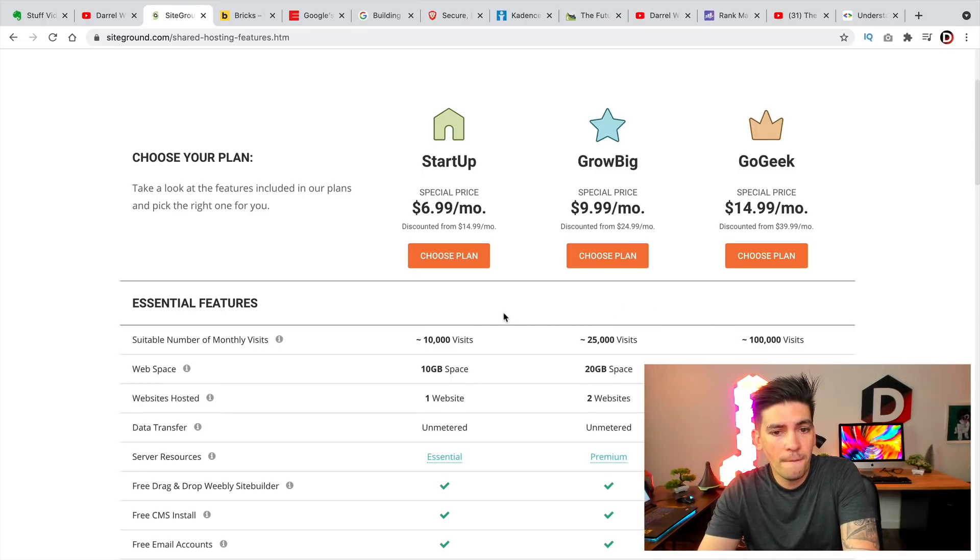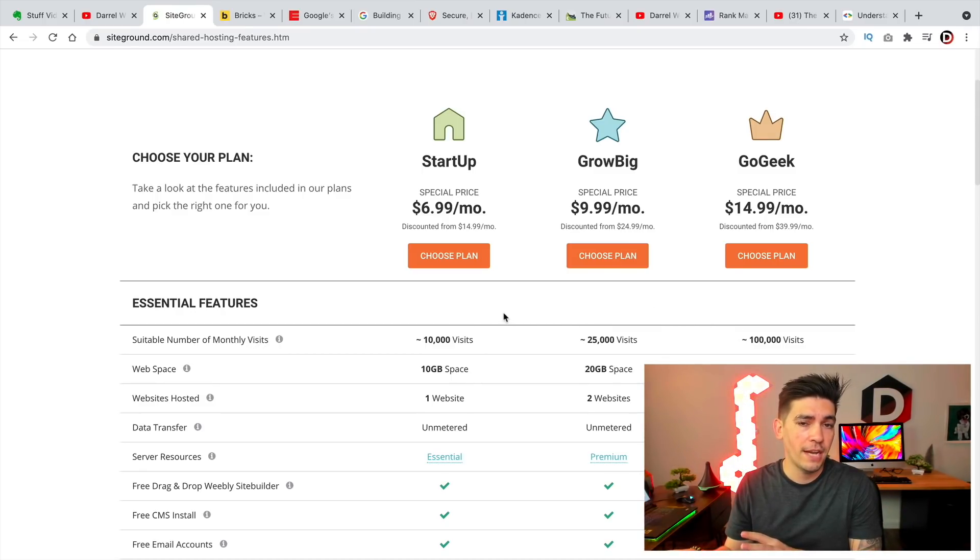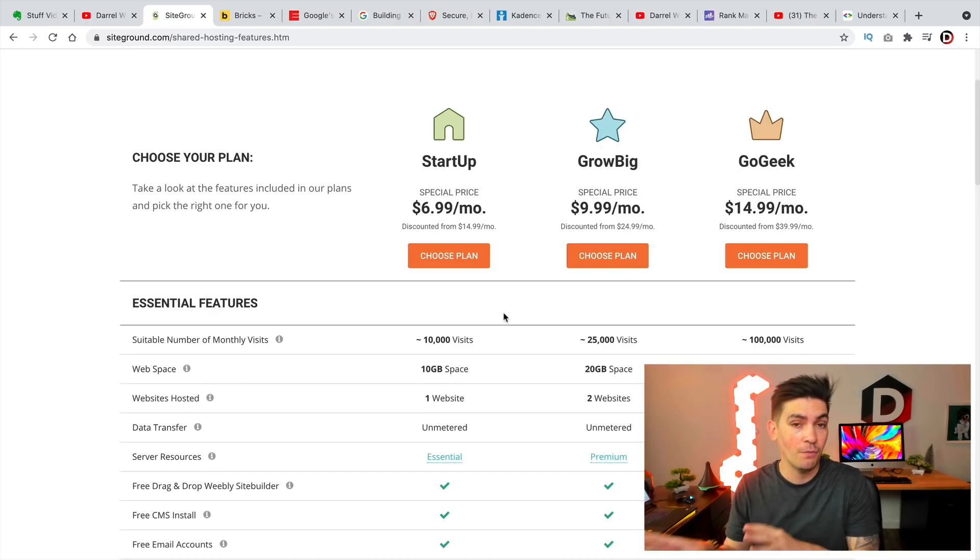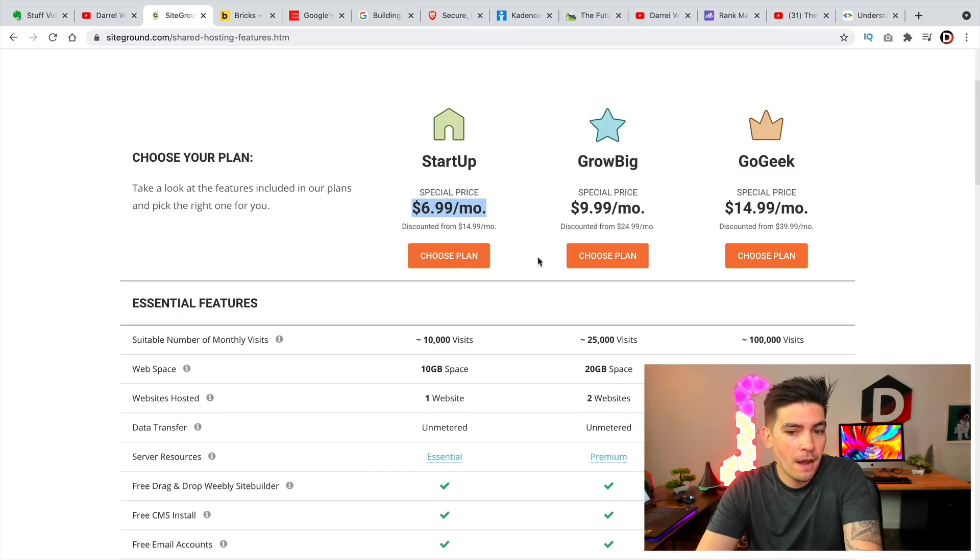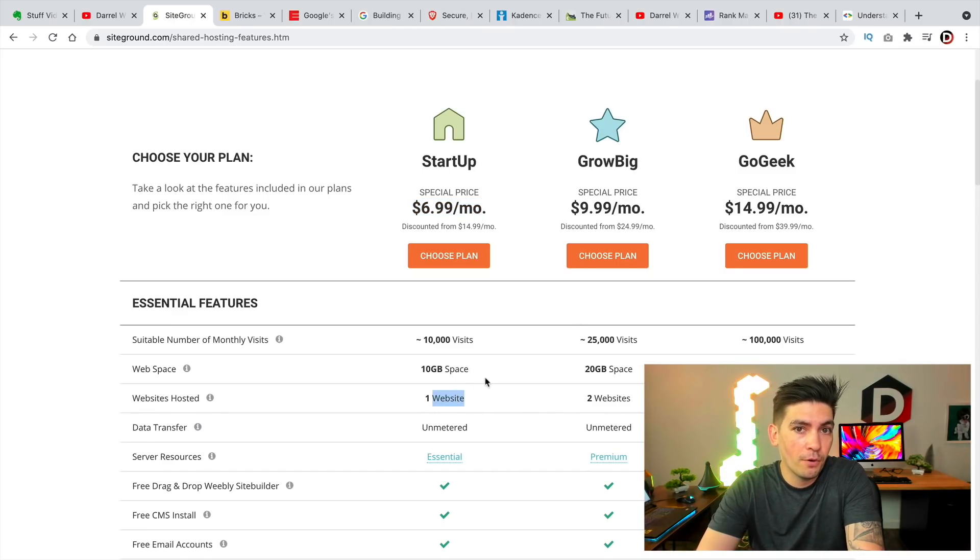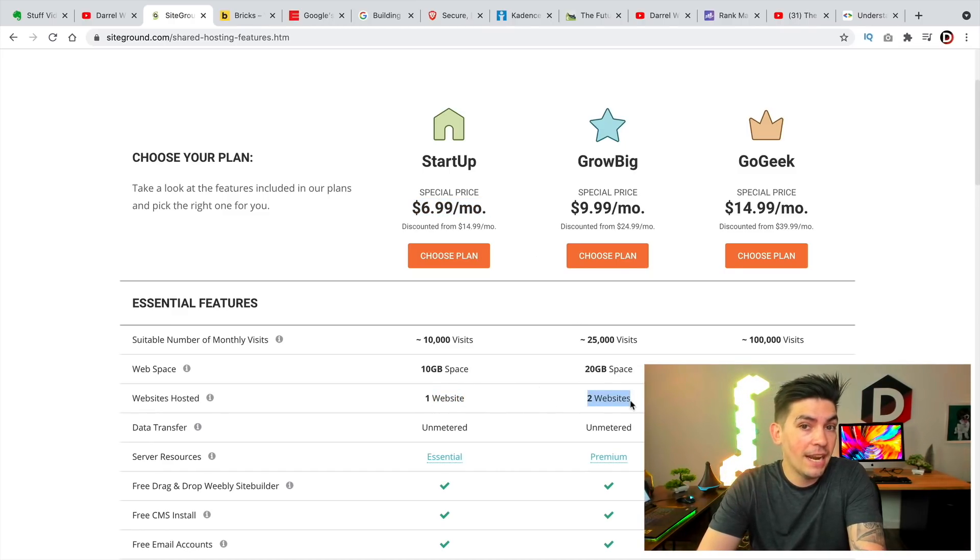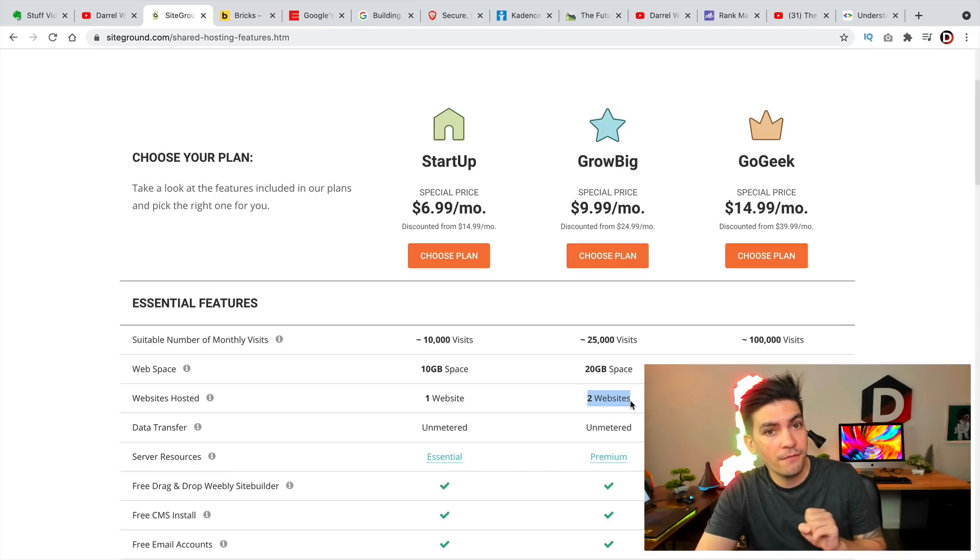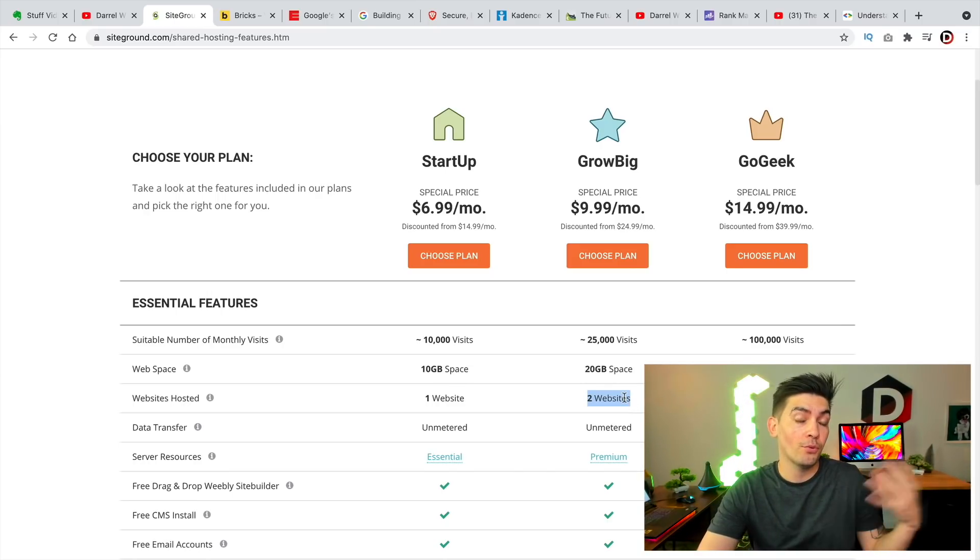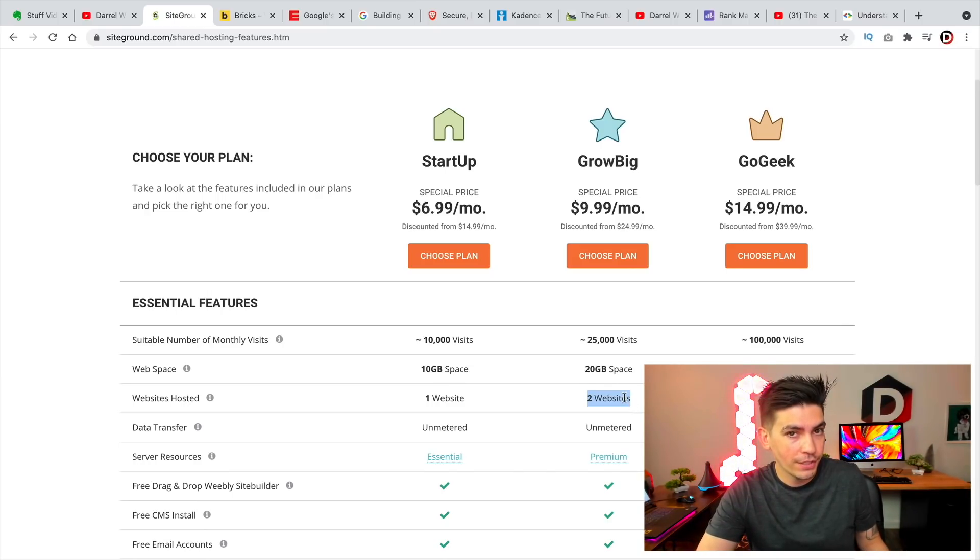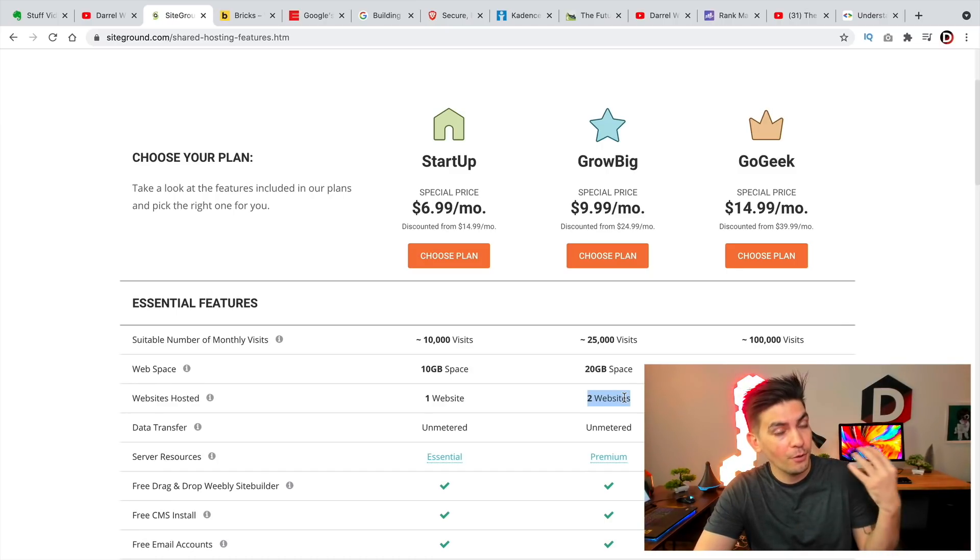So for old customers, if you guys were on their old plan, you guys keep unlimited websites. However, if you are new customers of SiteGround, they have reduced the amount of websites per plan. They have done this in response, from what I've seen and heard, to improve their service. So that's what I have been told. So that's what I am going to say.